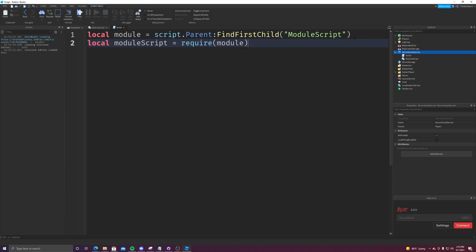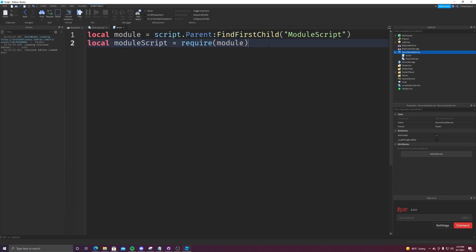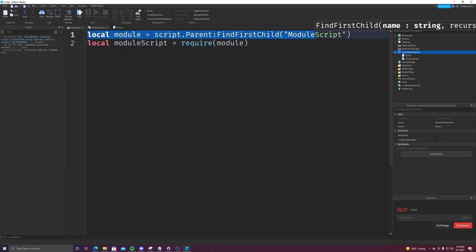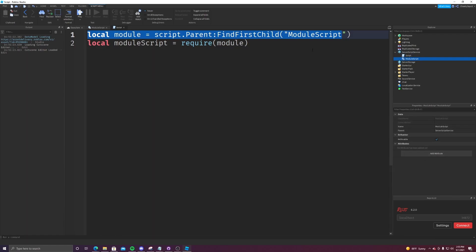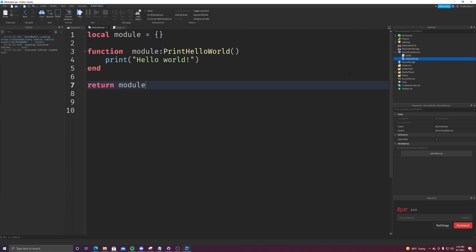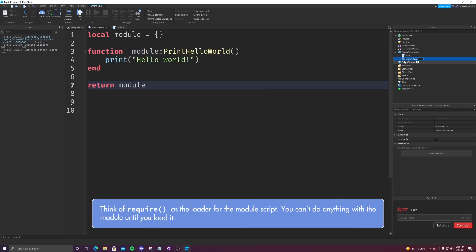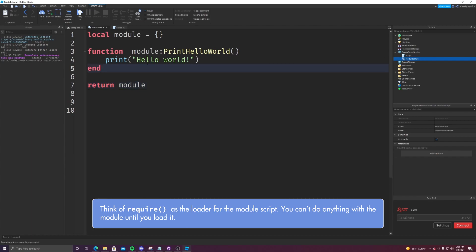Now, what's the difference between these two lines of code? It's very simple. Module is a reference to the actual script object. So you can reference its class name, name, parent, any of these attributes. However, if we require it, this returns the table within it. So you can't access the object of the script itself, but you can access the items within it.